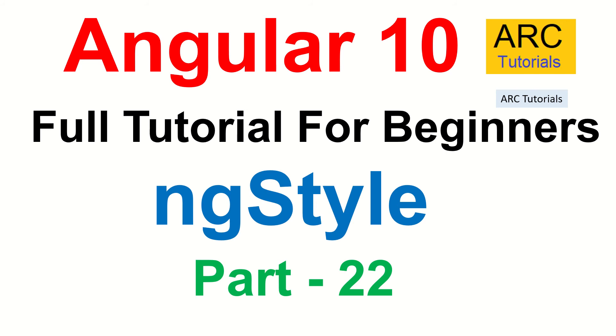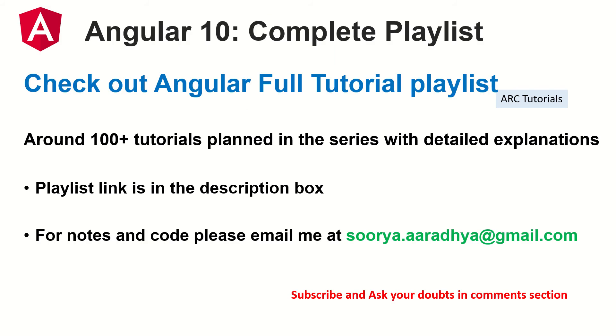This is part 22 of Angular 10 full tutorial playlist. I am planning around 100 tutorials including live projects that I will start soon. The playlist link is in the description box below. For notes, code or any queries or doubts, feel free to reach out to me at surya.aradya.gmail.com.